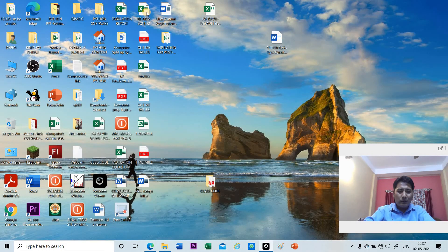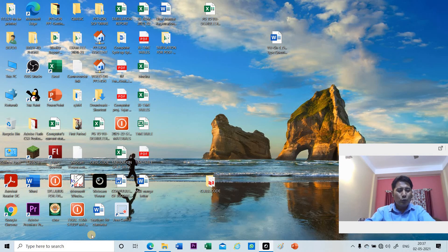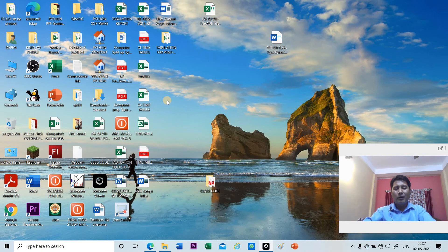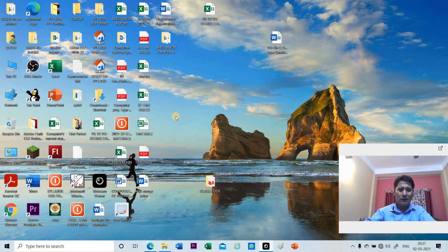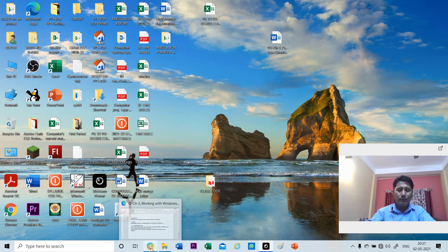Whatever things you see on the desktop — it may be a folder, a file, or an application — we use the single term 'icon' for all of these. So we call these graphics, pictures, or symbols that appear on the desktop as icons.